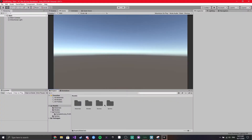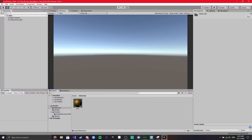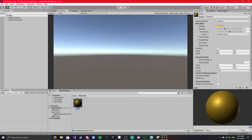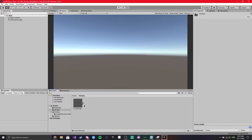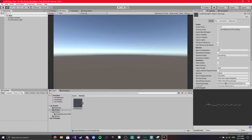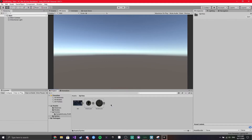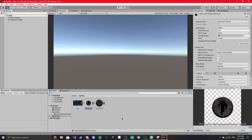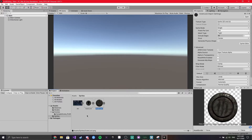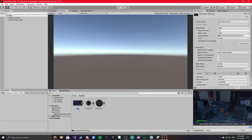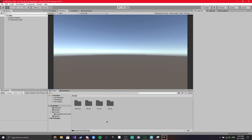Over in Unity, I've already got some assets set up. I've got a simple gold material with a lockpick and a pick model that I've created in Blender, and then I've also got some sprites. These are from Fallout 4, so unfortunately I won't be able to share them with you — it's just the back of the lock and then the turning part of the lock itself.